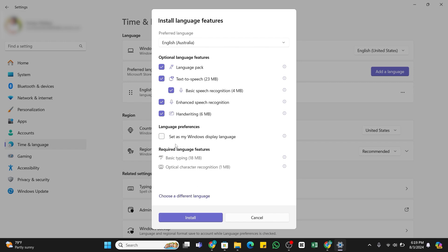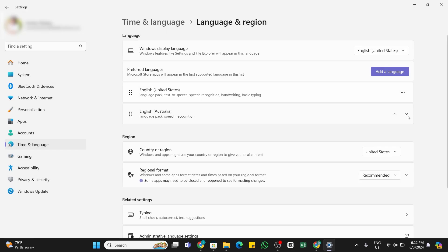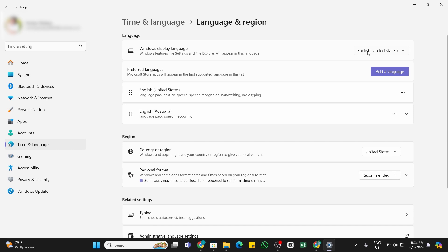Now, once the language pack is successfully downloaded, here at the top just below Language, you will find Windows Display Language. Here at the right side, currently this language is selected. You need to click on this language and select the language that you have just downloaded.